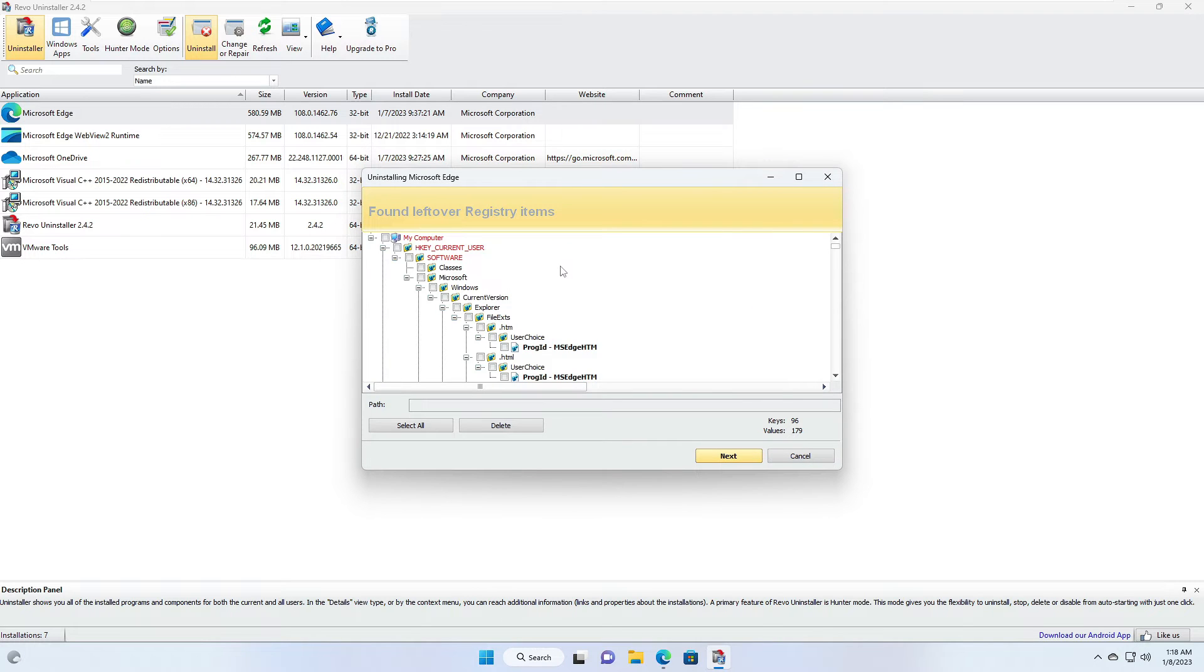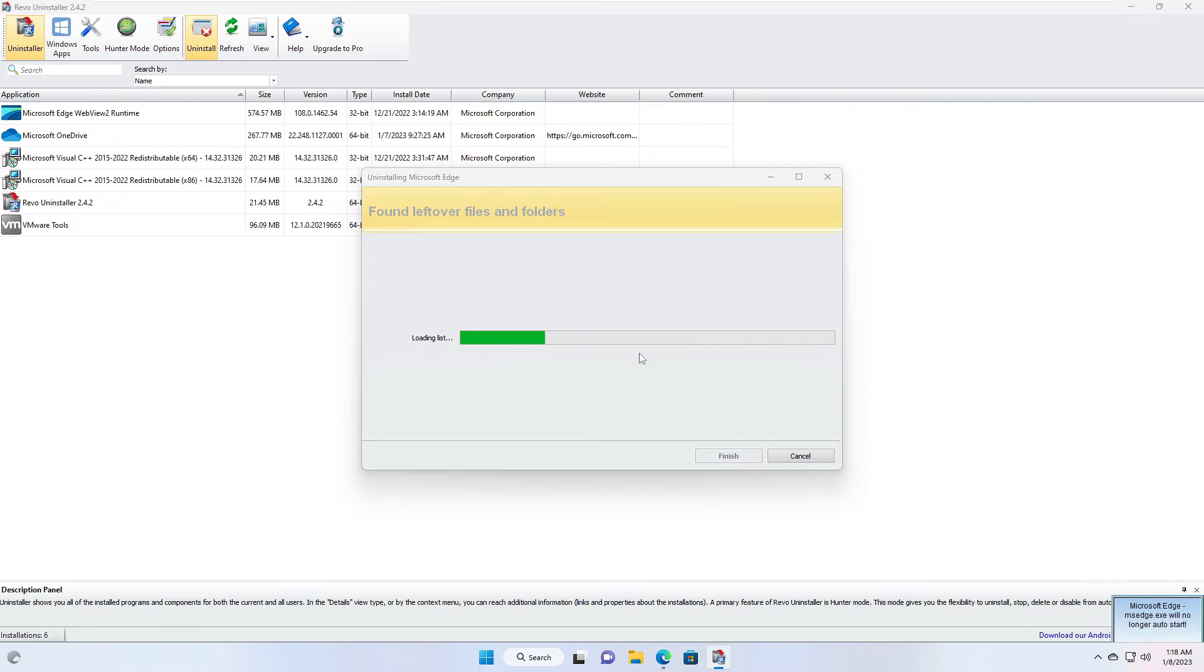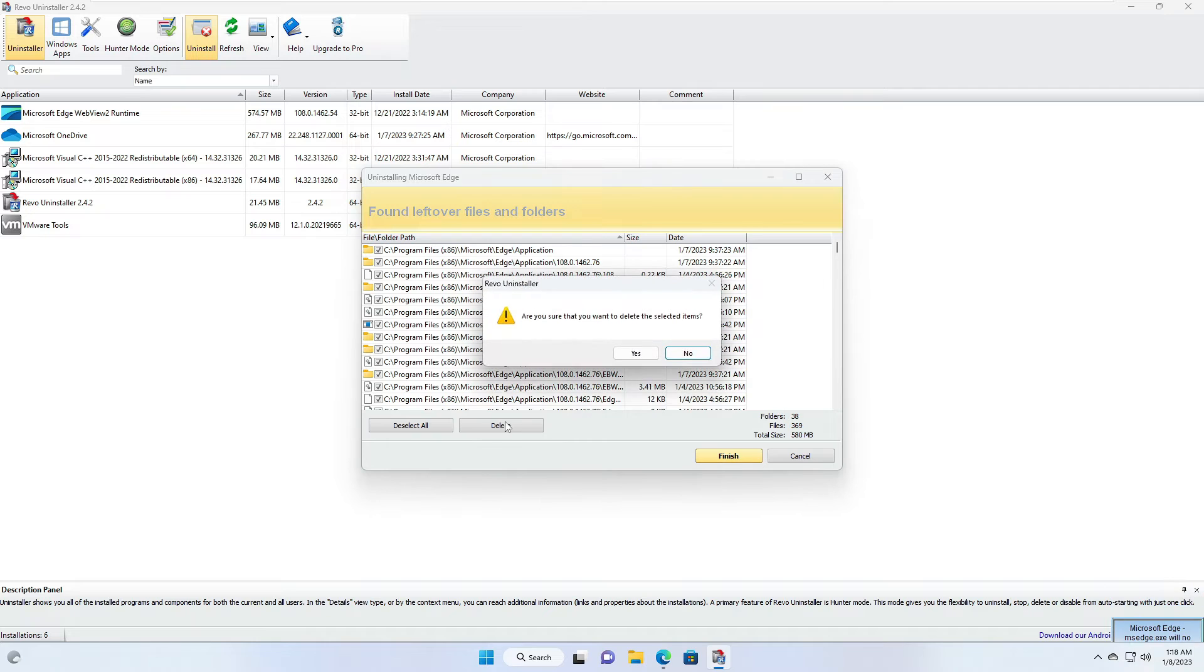This will show you all kind of the file from the registry item. You have to click on Select All and then click on Delete. Then click on Yes. Then click Select All again and then click on Delete, click Yes.